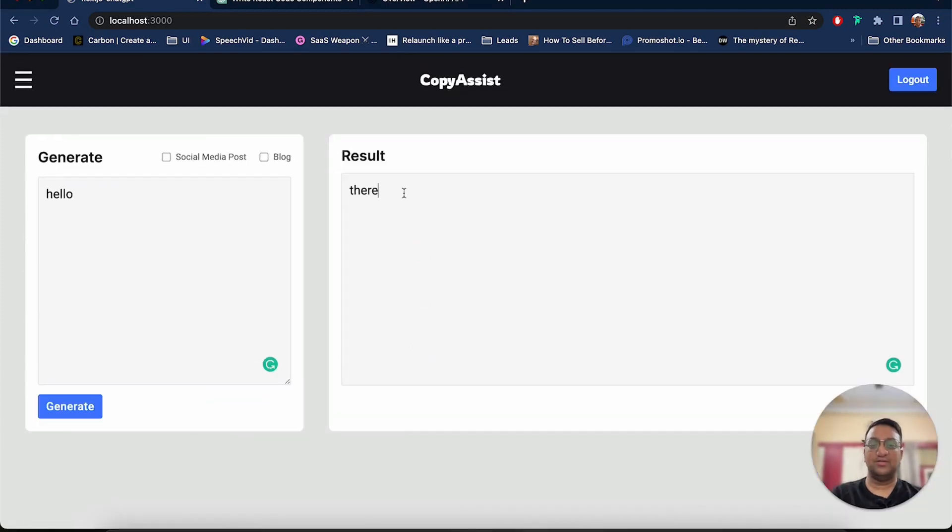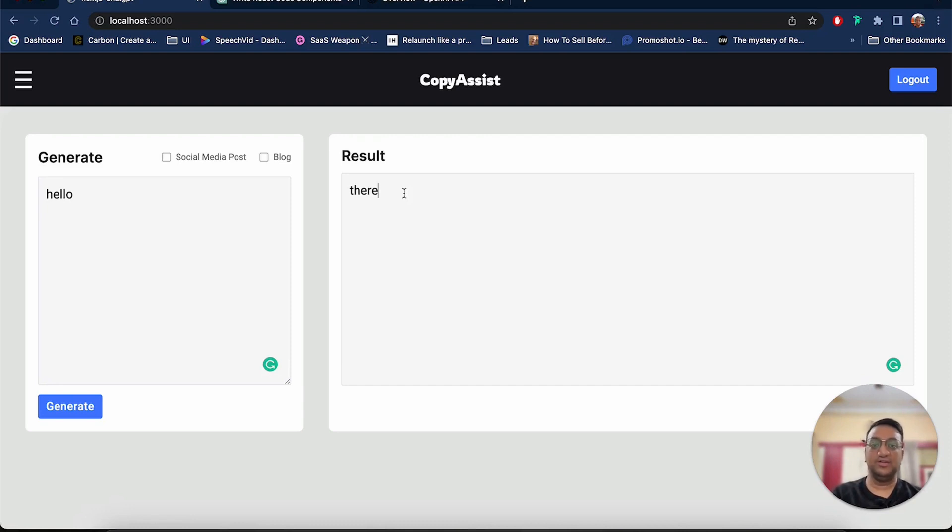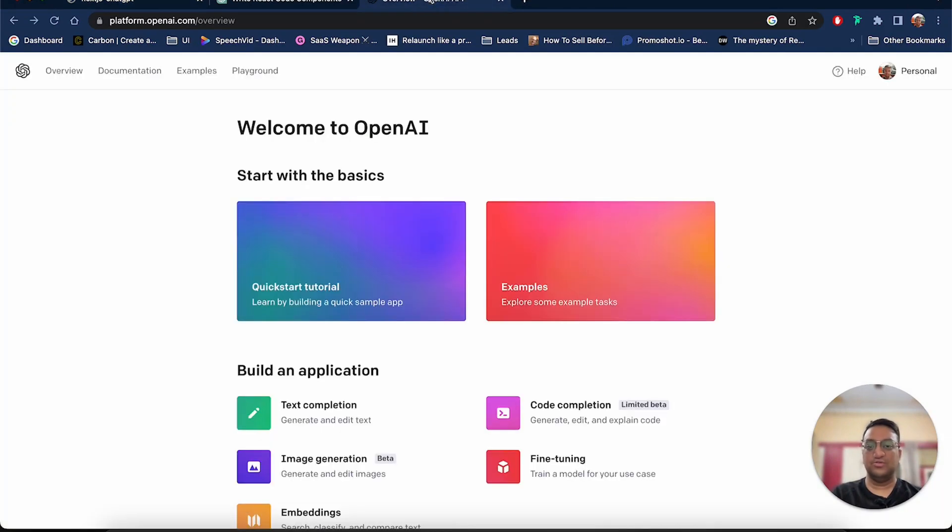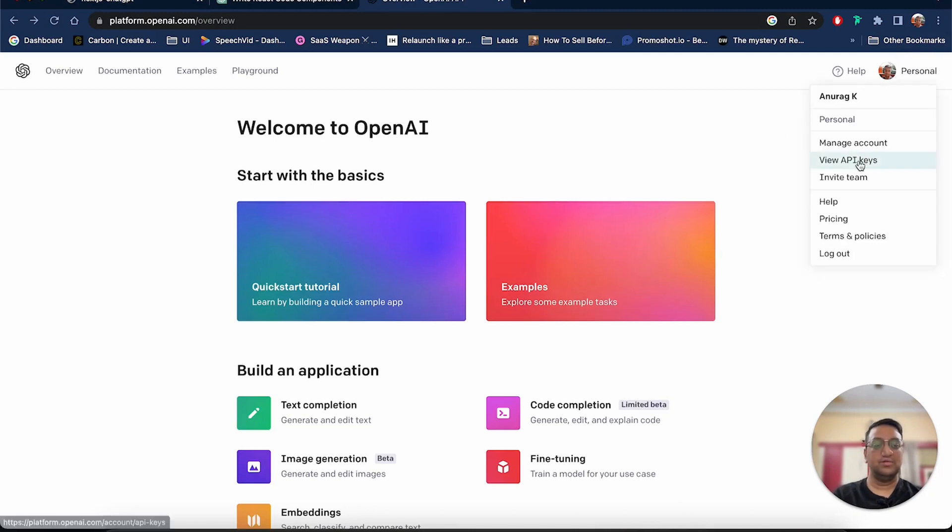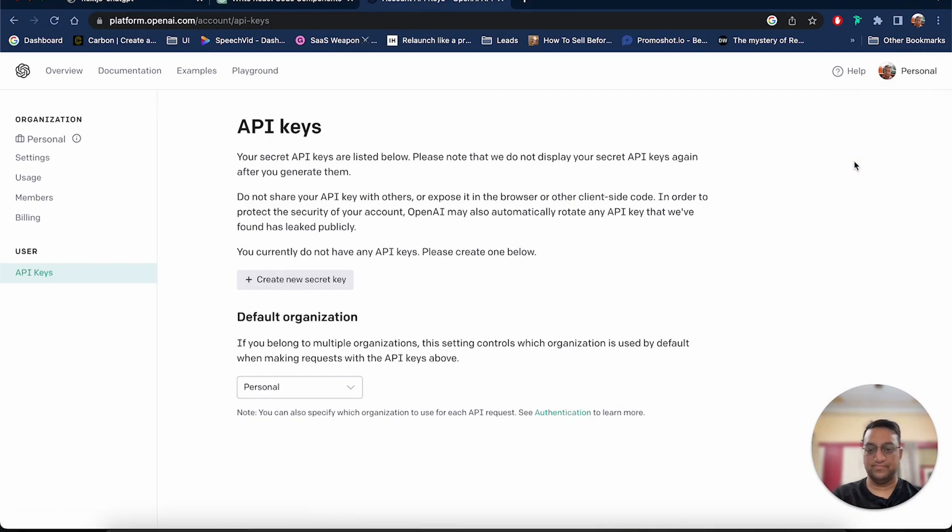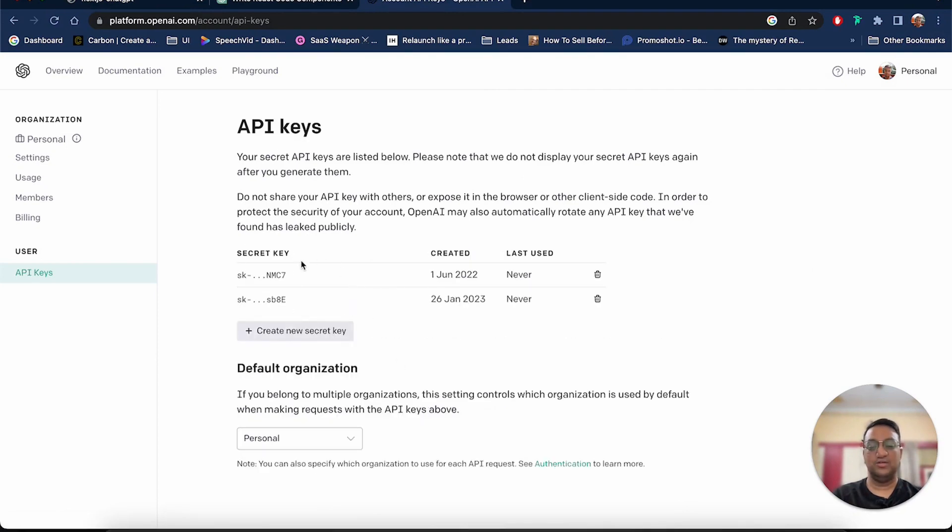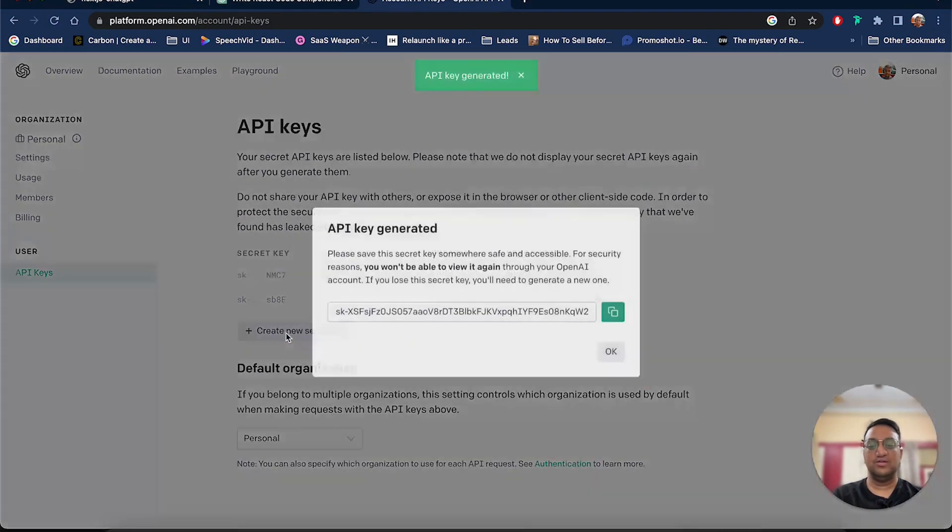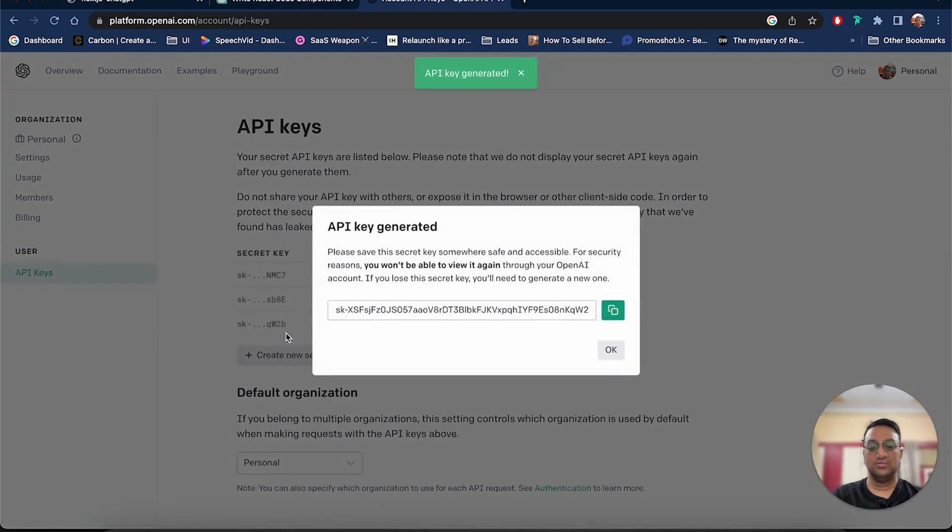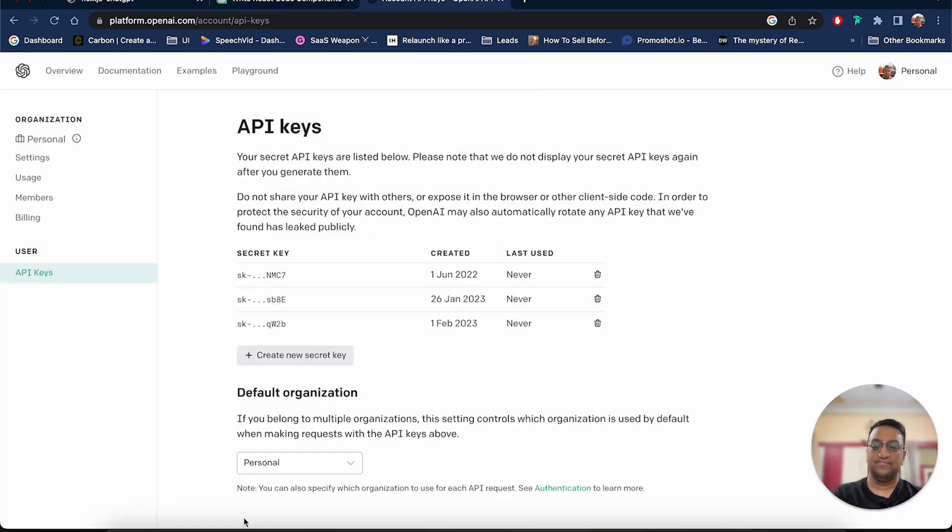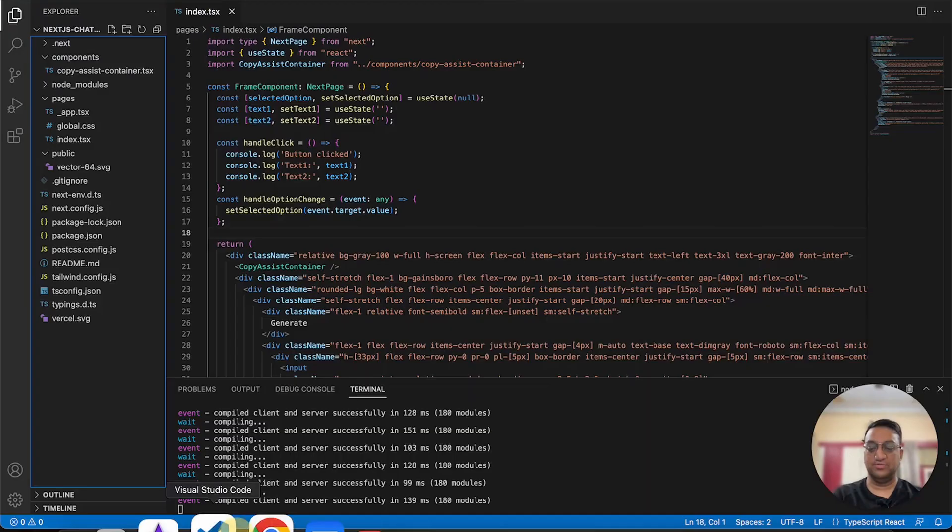Now that we have added some basic functionality to our app, we can now move to the OpenAI API and see how we can integrate it. So first of all, you will need an OpenAI account. After logging in, you can click over here, then click on view API keys. Over here, I have already created a few keys, but you can create a new one and then copy it.